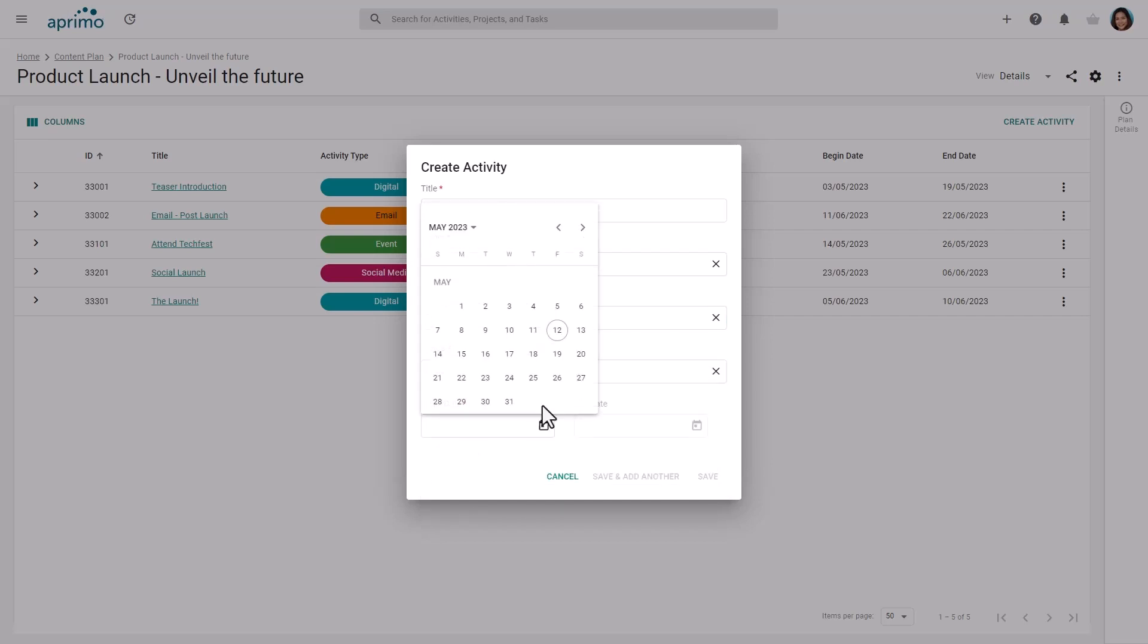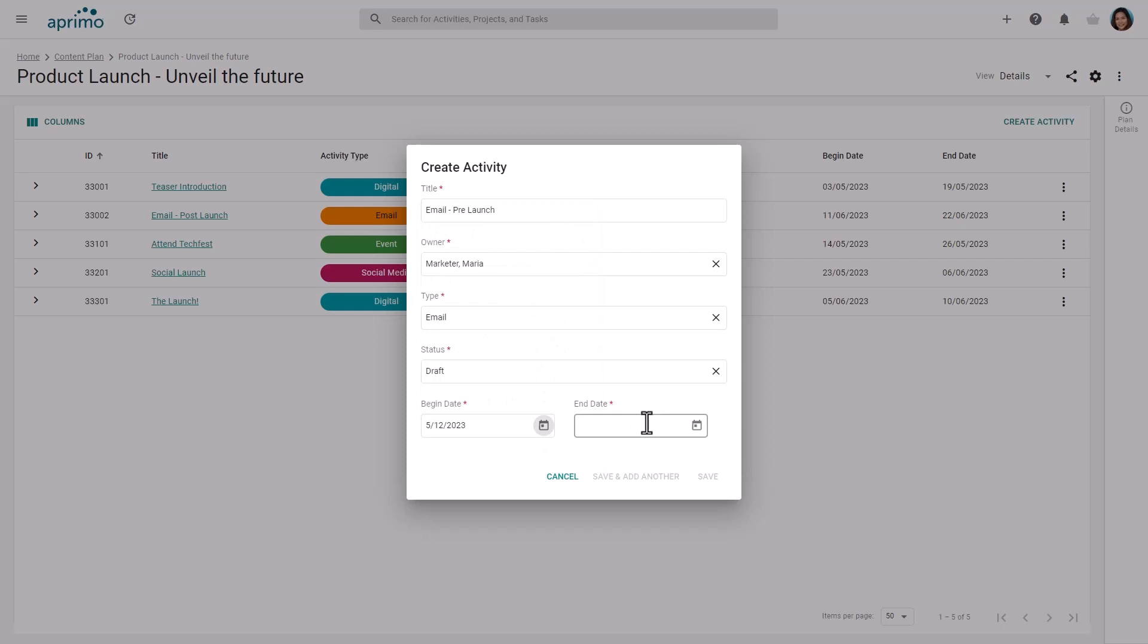When adding a new activity, you are prompted to complete a core set of attributes, including the type, status, and dates.